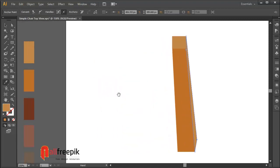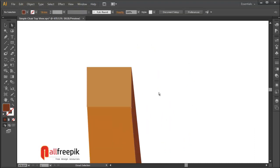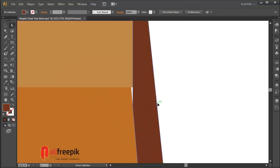Give dark color to the shape. You can adjust anchor points with direct selection tool.